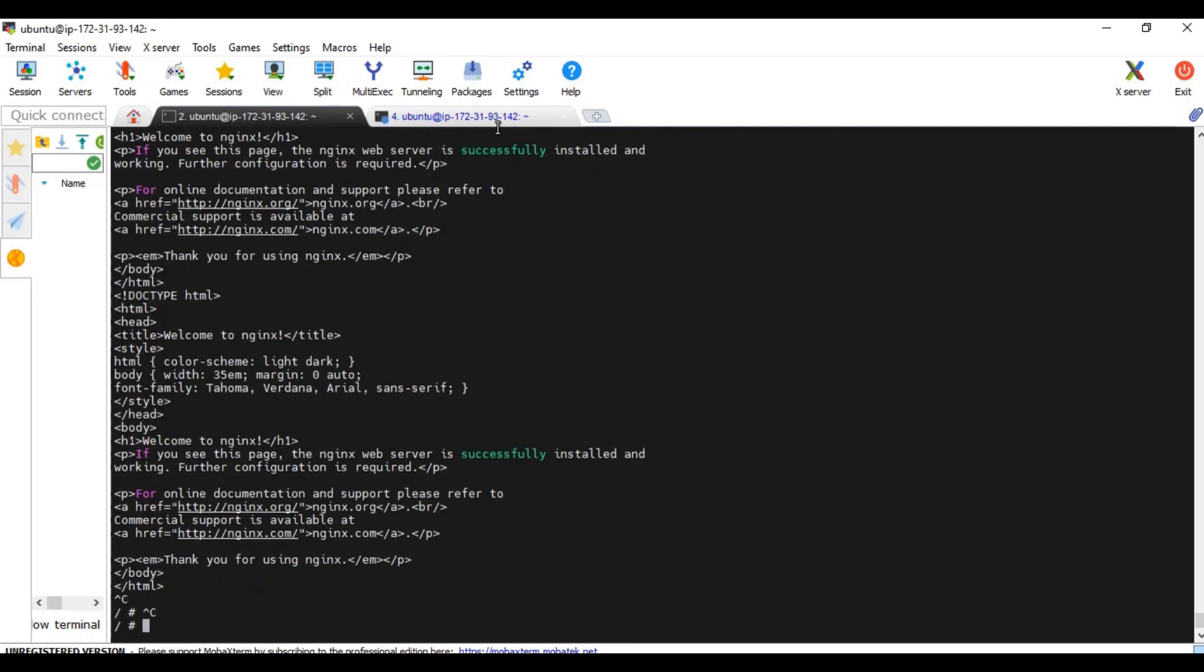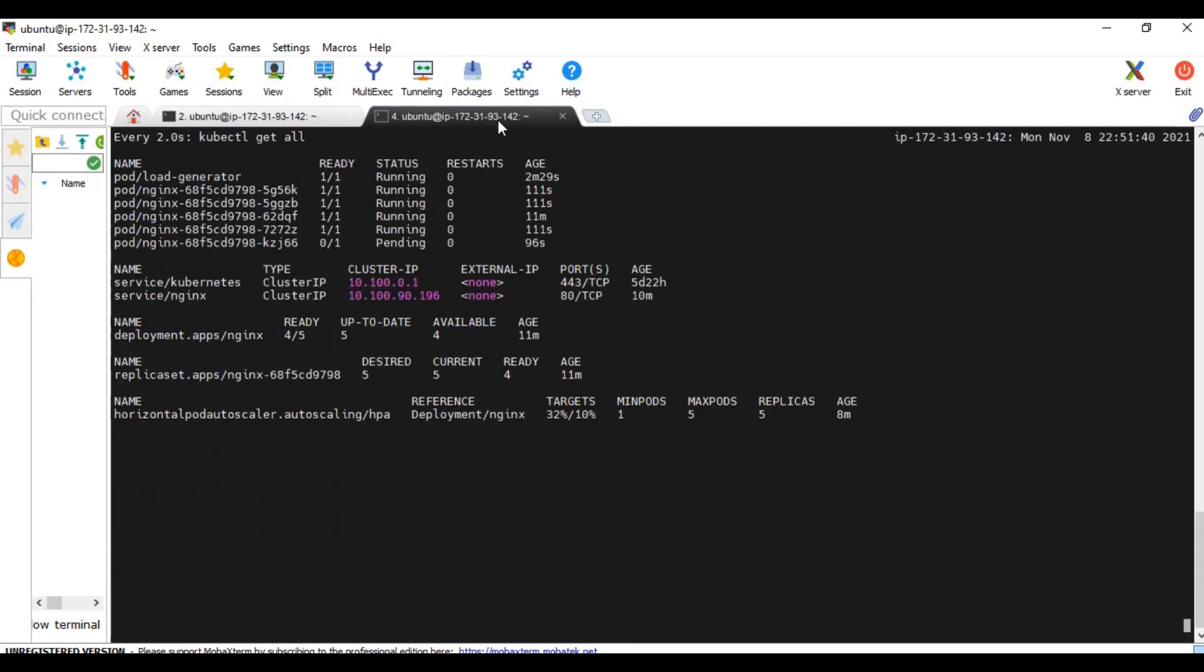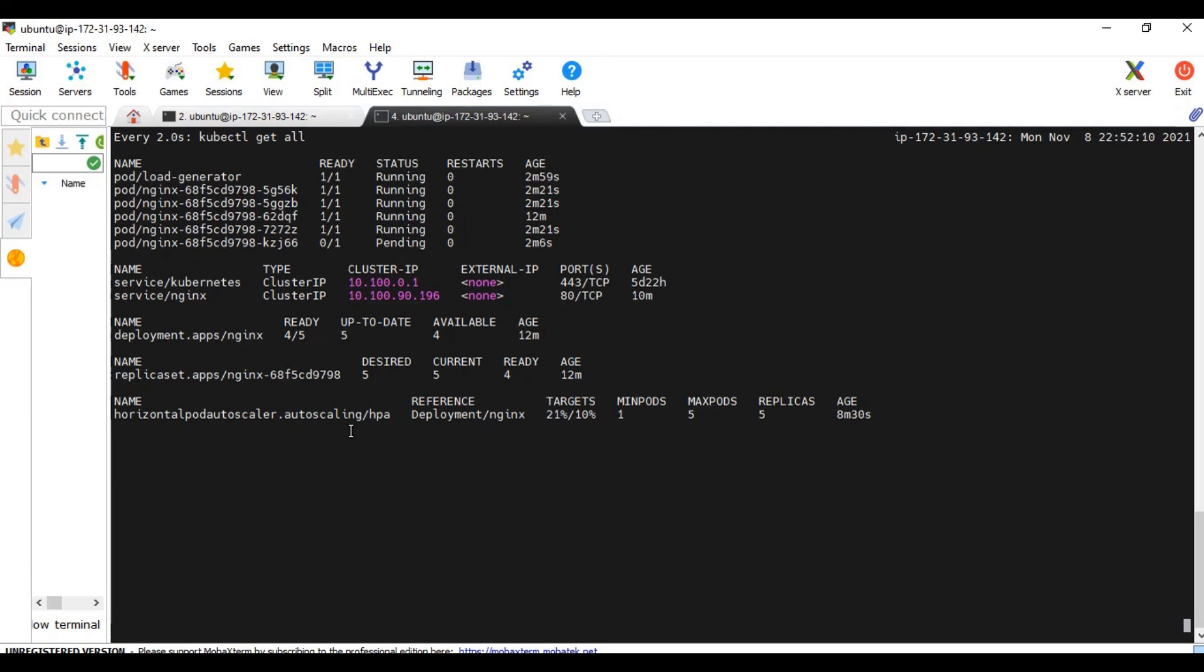Now let's just kill this process. The process is killed now. And let's wait for the pods to come back to 1. As I mentioned in the starting of the video it will take some time for the pods to go back scale down.